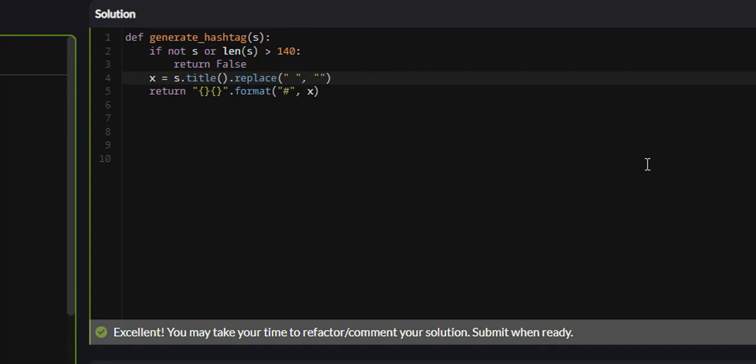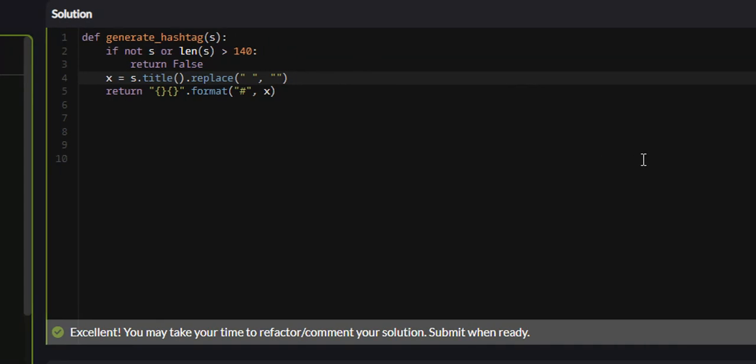So that is the hashtag generator problem on Code Wars. I hope this video is valuable and you learned something. If you did, I would appreciate it if you liked, commented, and subscribed. And I'll see you guys in future tutorials.